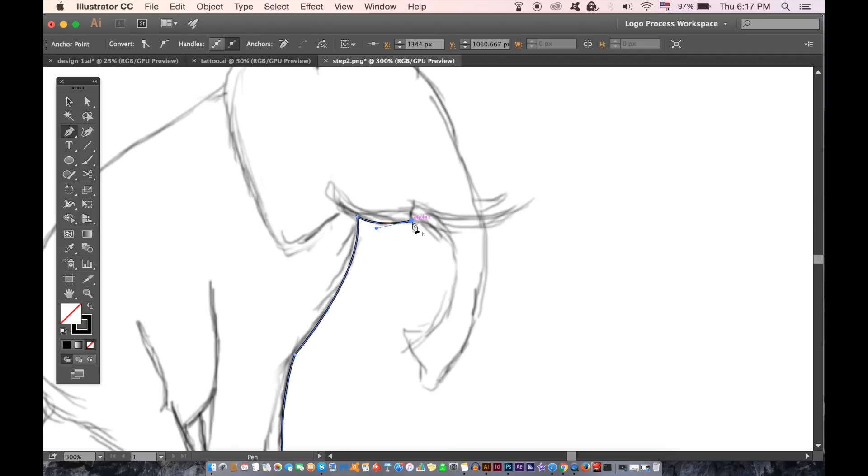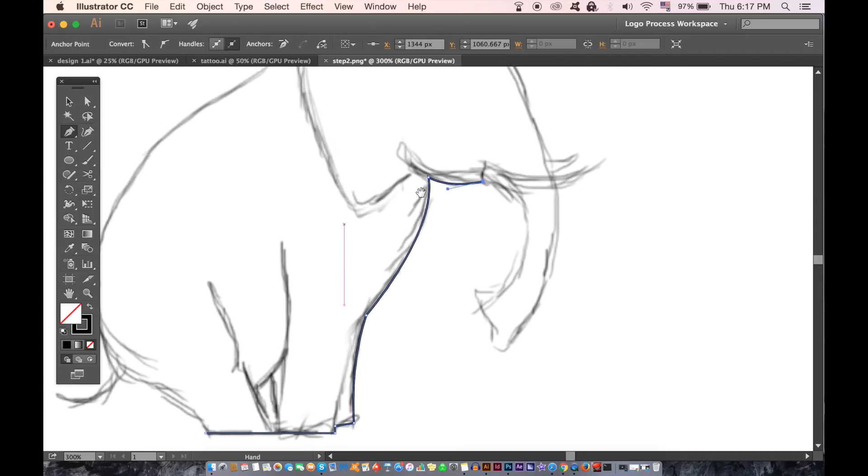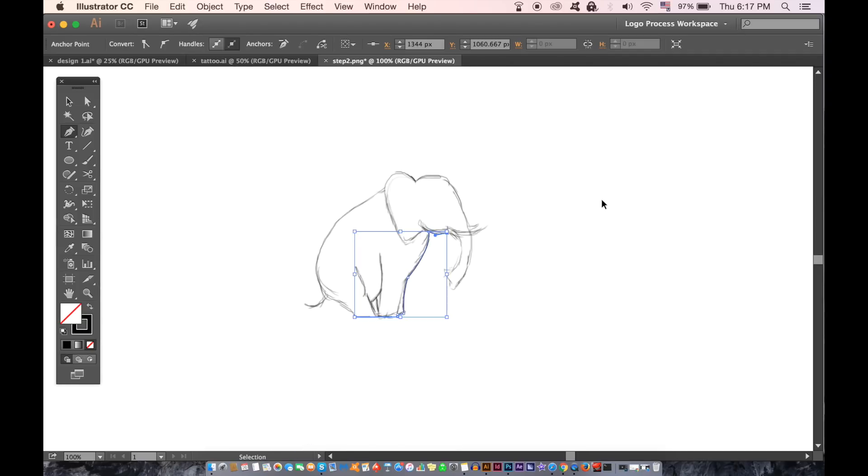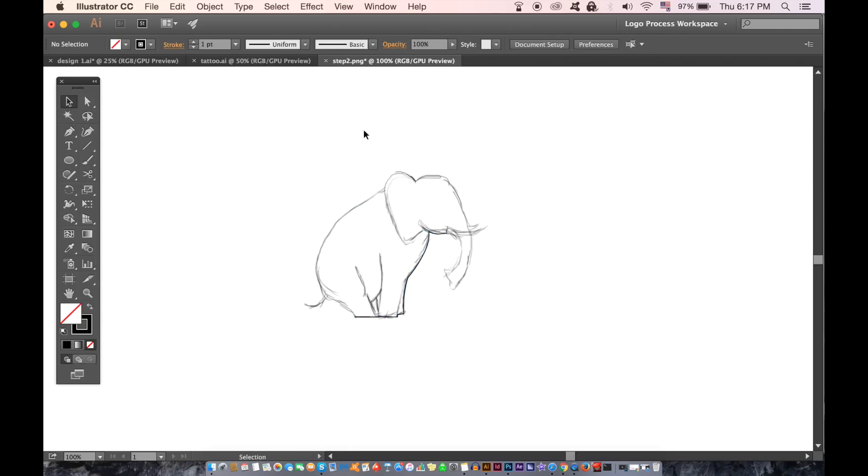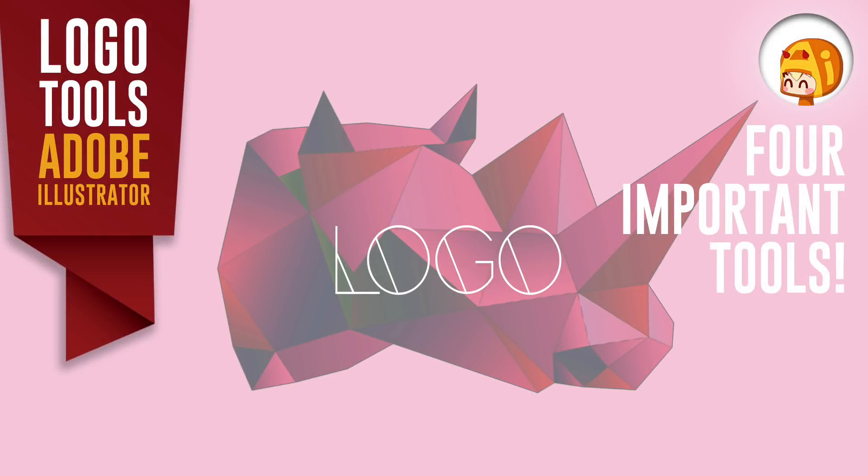So let me know if you found this video on four important Illustrator tools for logo design helpful. I'm going to try and finish a video on the logo design process from start to finish next week. I have been working on this for quite a long time, but time is against me quite often. So let me know if that's something you'd like to see on this channel.